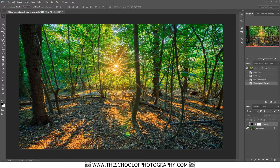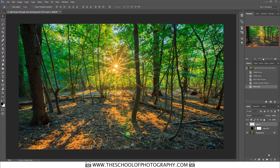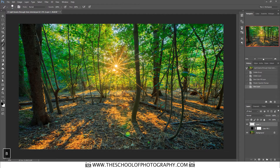Next, add a new layer by clicking the new layer icon at the bottom. Then select the Brush tool — you can click it in the toolbar or press B on your keyboard as a shortcut. Hold down the Alt key and sample a color from the image; we're going to select an orange from the Sun area.